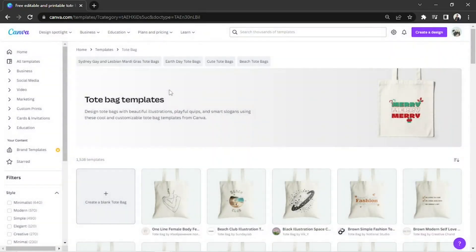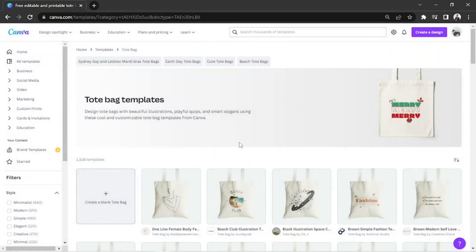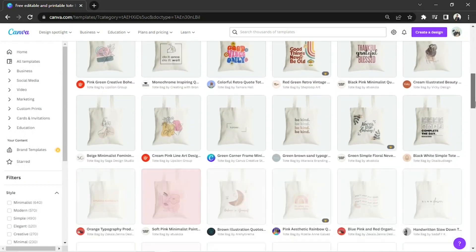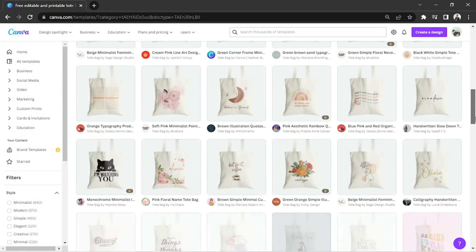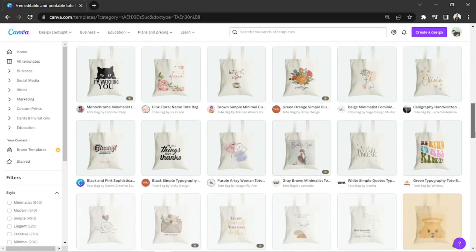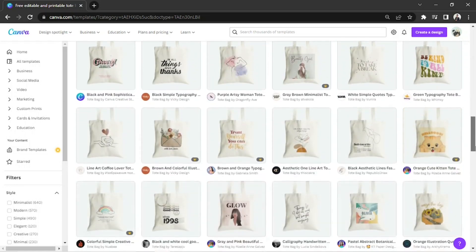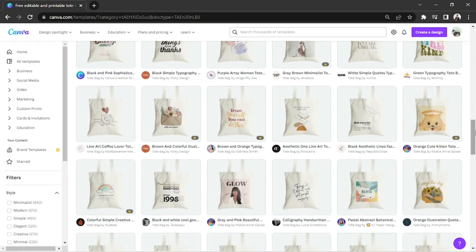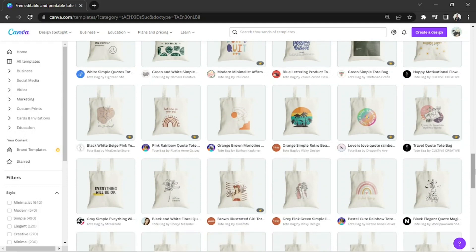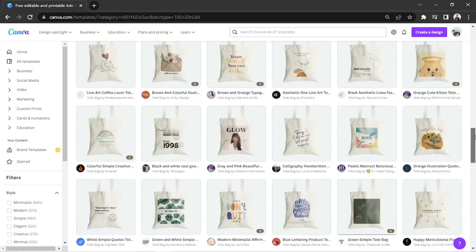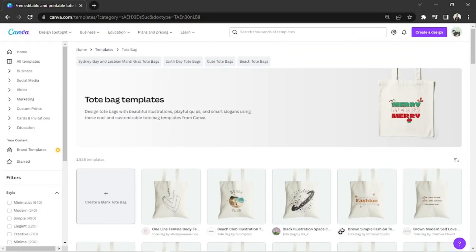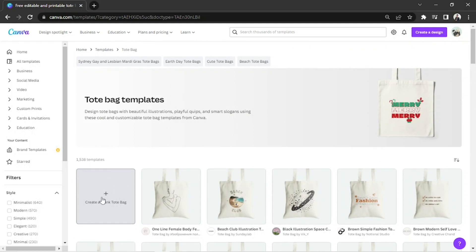We'll be redirected to the templates page. Choose from many awesome and beautiful templates. Want to make your own design instead? Choose the create a blank tote bag button. It's usually the very first one.